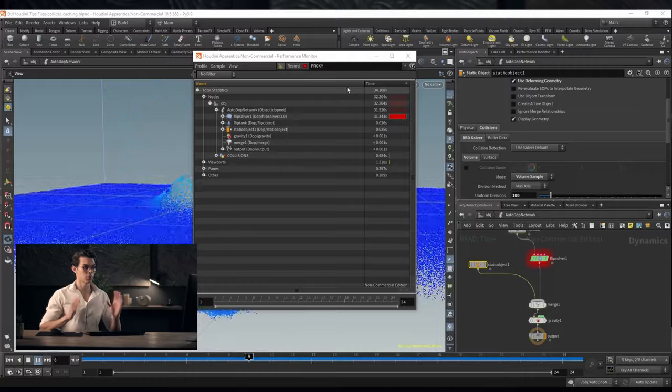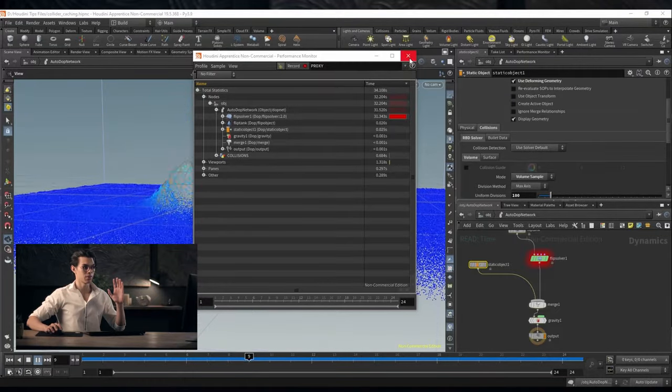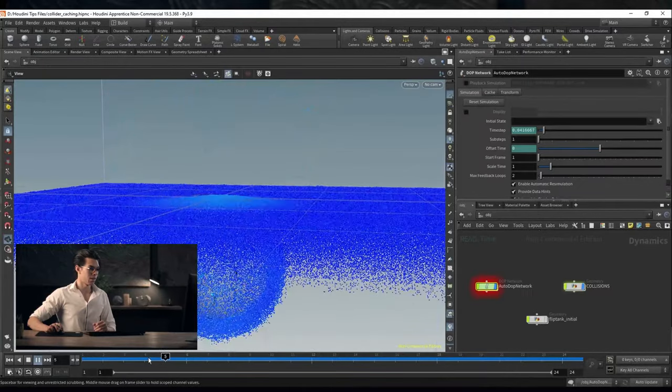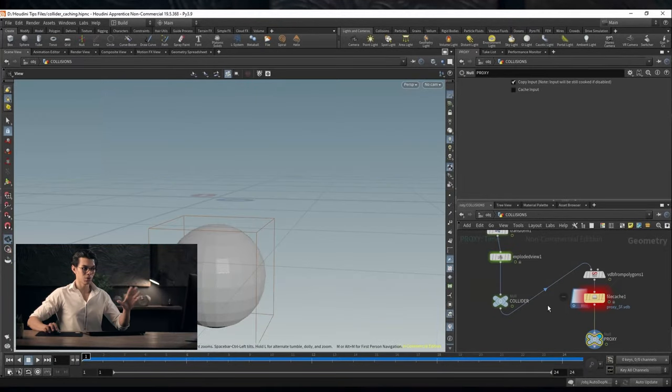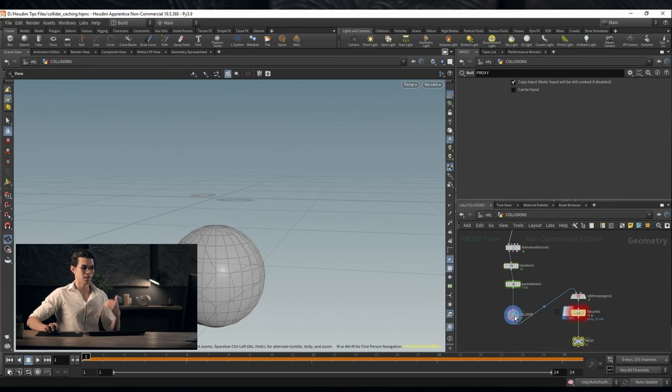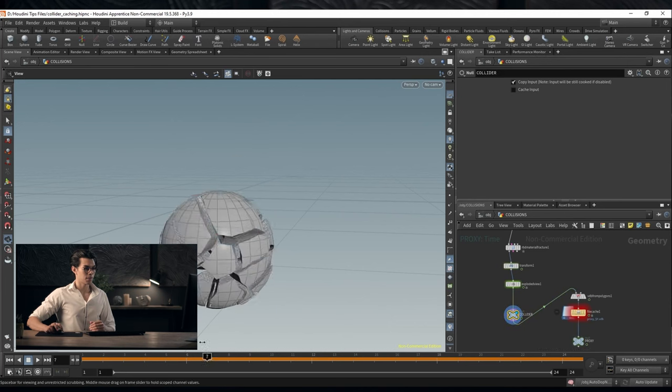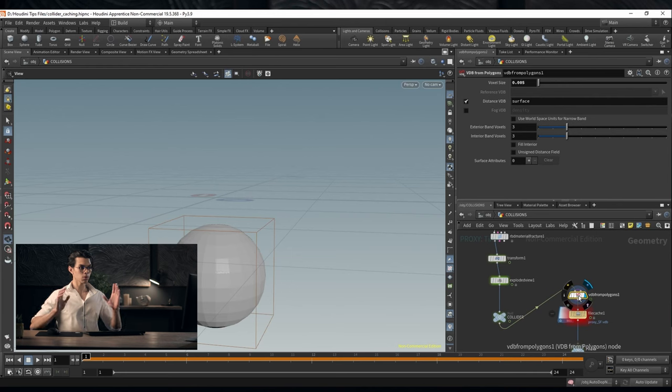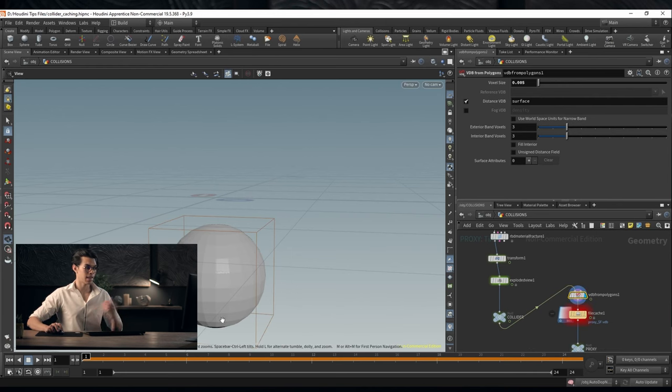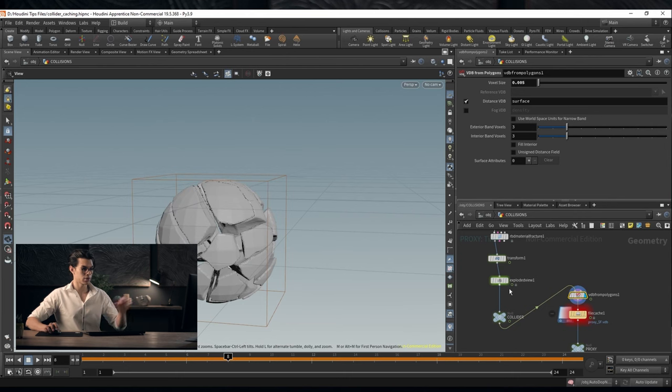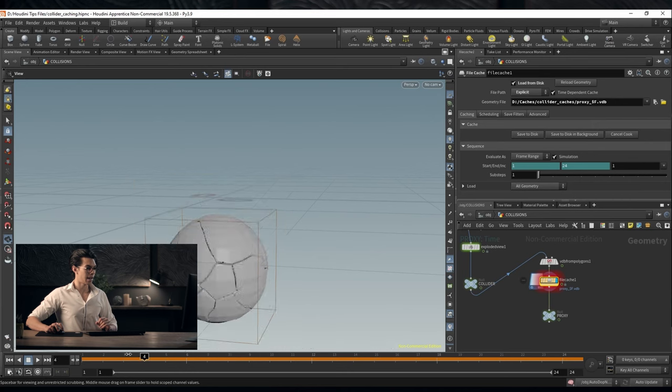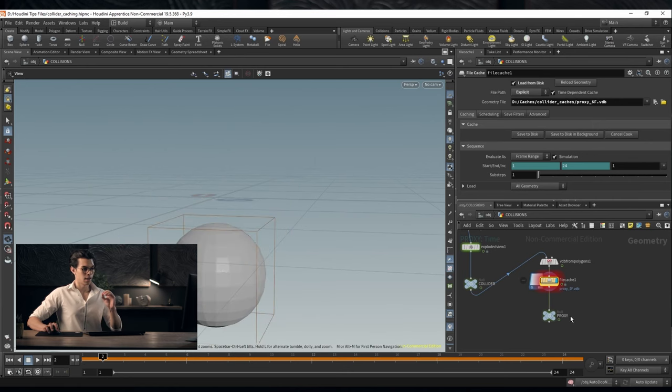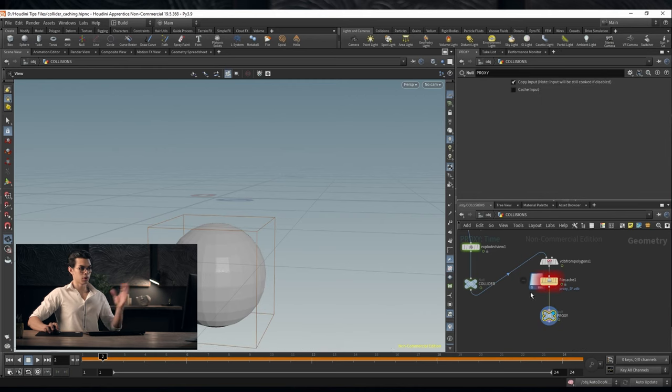The process is you go to your collider, whatever collider it is that you have in your simulation, and you convert it to a VDB. Just do a VDB from polygons. That's all you need to do. Get a good voxel size that's representative of your geometry. Cache that out to disk. We've cached it, easy to reference your proxy.